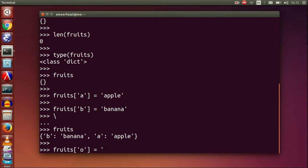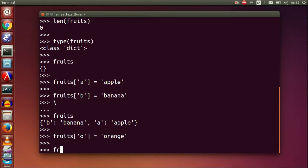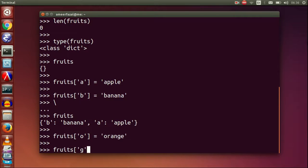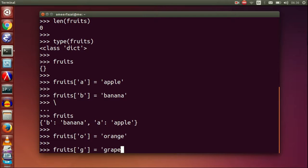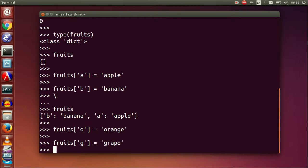Fruits O equals orange. Fruits G equals grape.